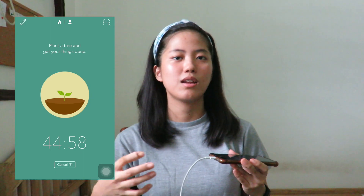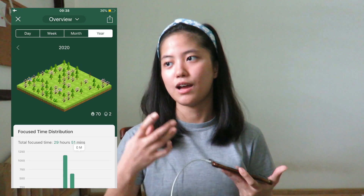Basically, in Forest, you just plant a tree, set a timer, and then once the timer ends, you can browse other apps. However, if you browse other apps while the timer is still ongoing, you will kill the tree. And we don't want to kill trees, so we just wait for the timer to end. After the timer ends, that tree will be planted in your very own forest and you can already browse other apps. After taking a break, you can set a timer again in Forest so that you can focus again on studying.